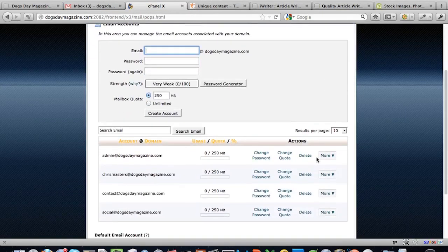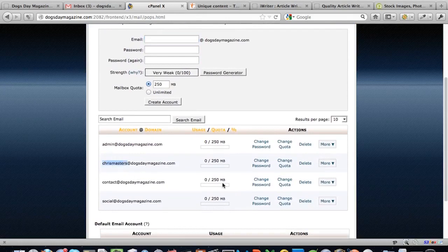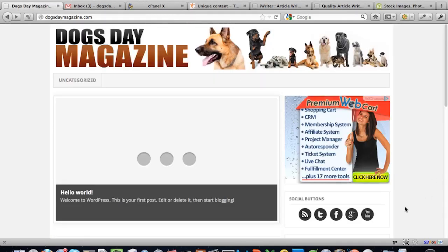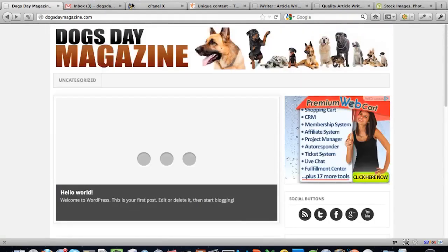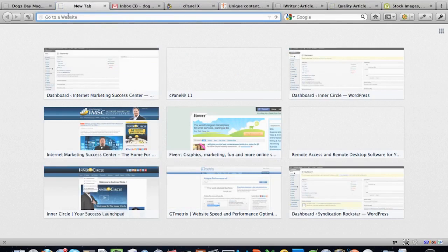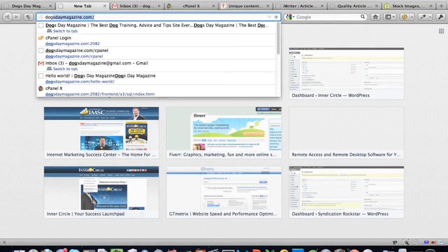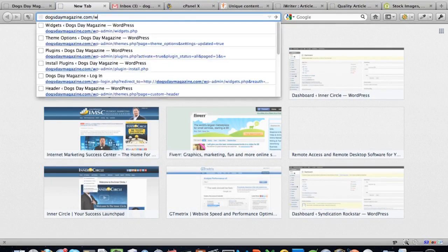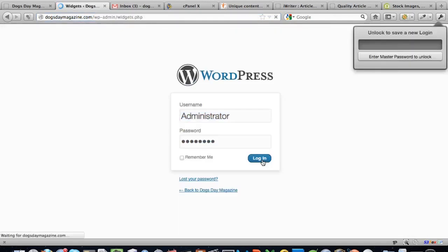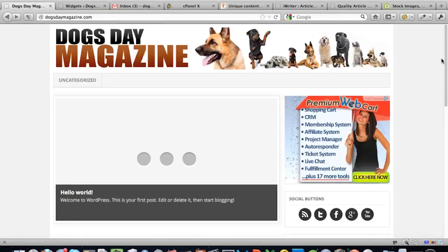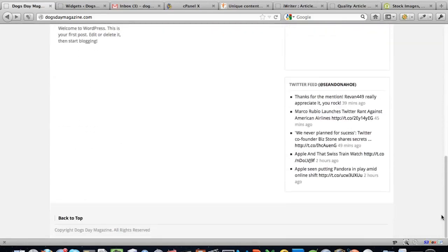First, I created a Gmail account because we're going to use Google Analytics, Webmaster Tools, and other services. I also set up some email accounts: admin, contact for general contacts, and social for when I sign up with social media accounts. I recommend signing up for Twitter, Facebook, Google Plus, and a YouTube channel — which will be associated with your Google account. That's why I created a separate ID.